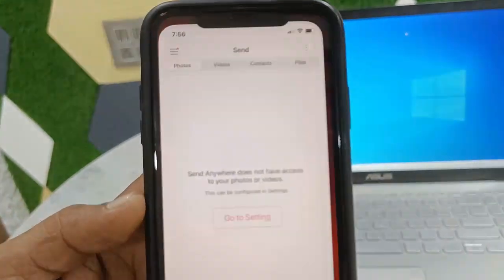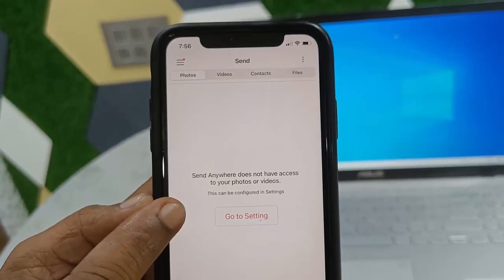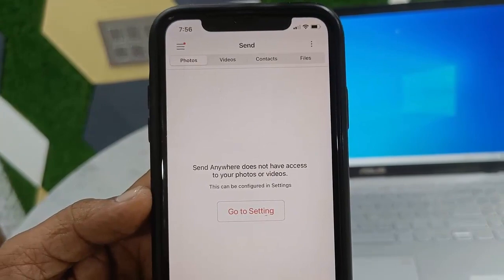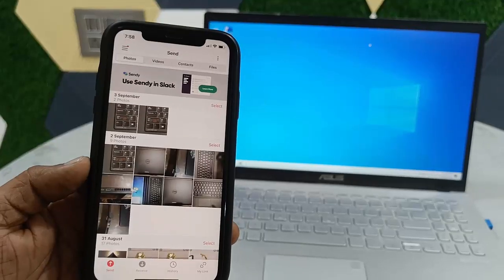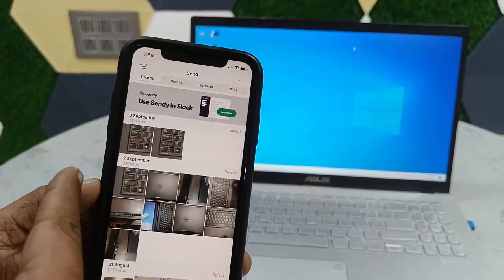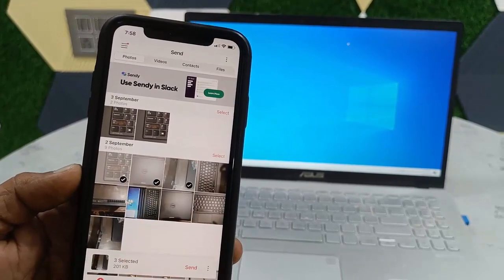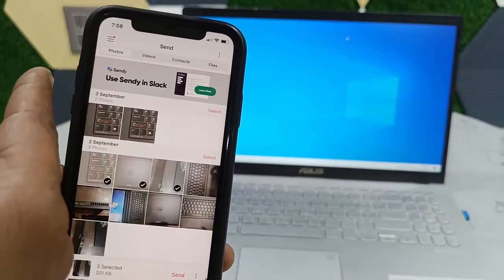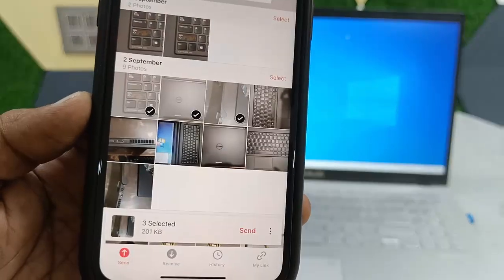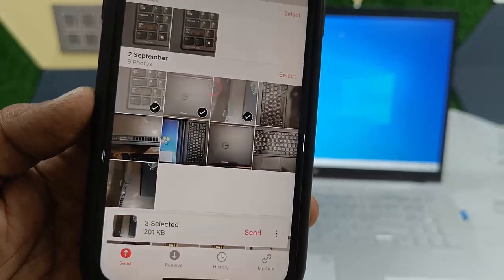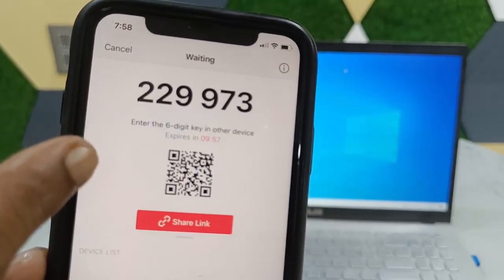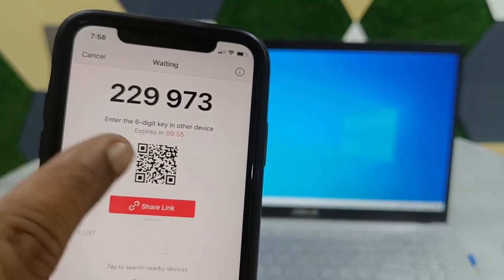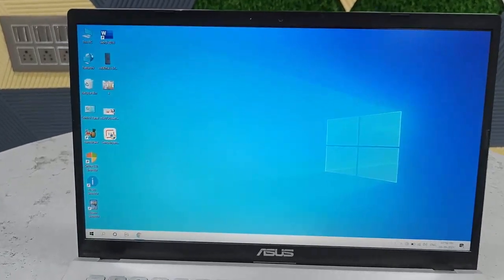After installing Send Anywhere, open the app and allow access to your photos and videos — go to Settings and allow Photos. Then tap on 'Send' and select the photos or videos you want to transfer. Check the files you want and tap 'Send.' You'll receive a code — note it down, as you'll need to enter this code on your PC.